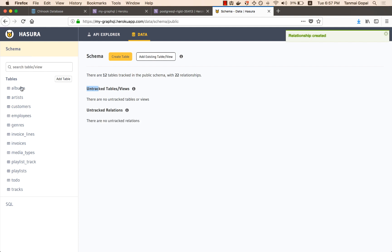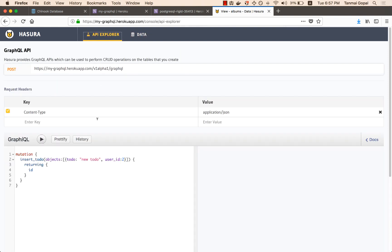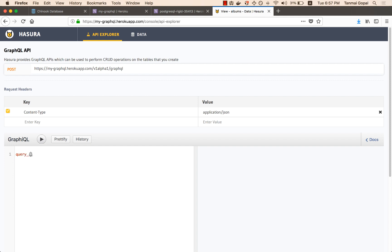You can kind of see that the data is already here. What I can now do is basically start making queries to fetch data from this database without having to write any code.